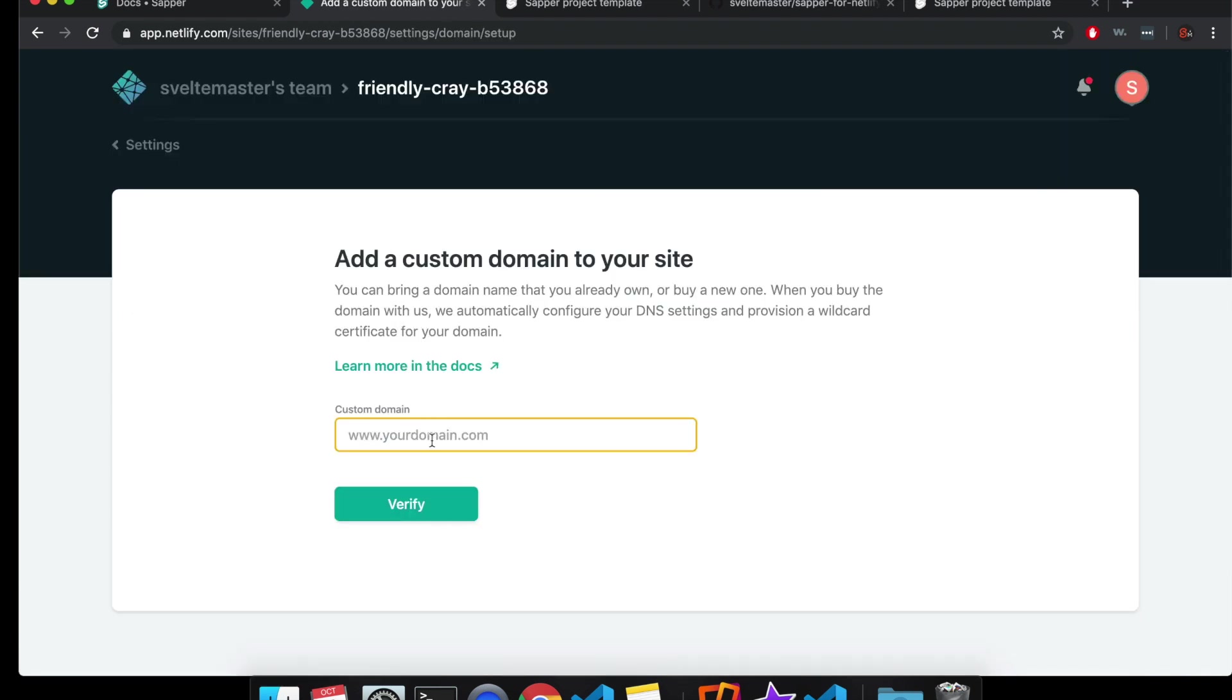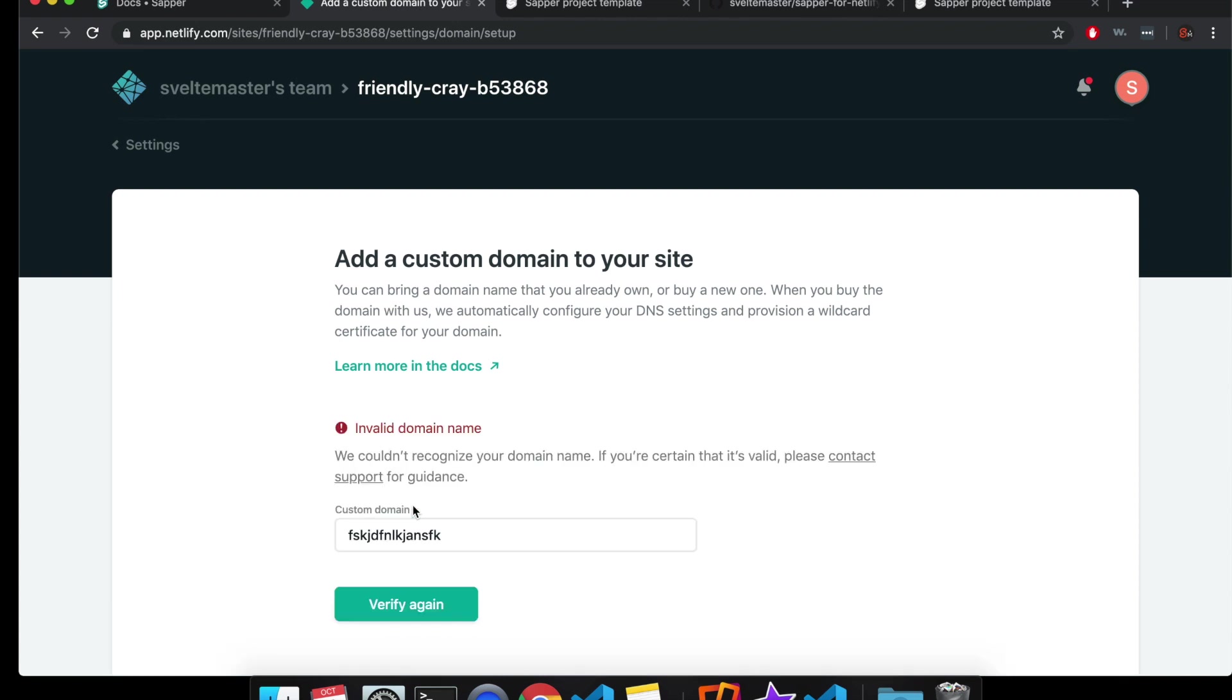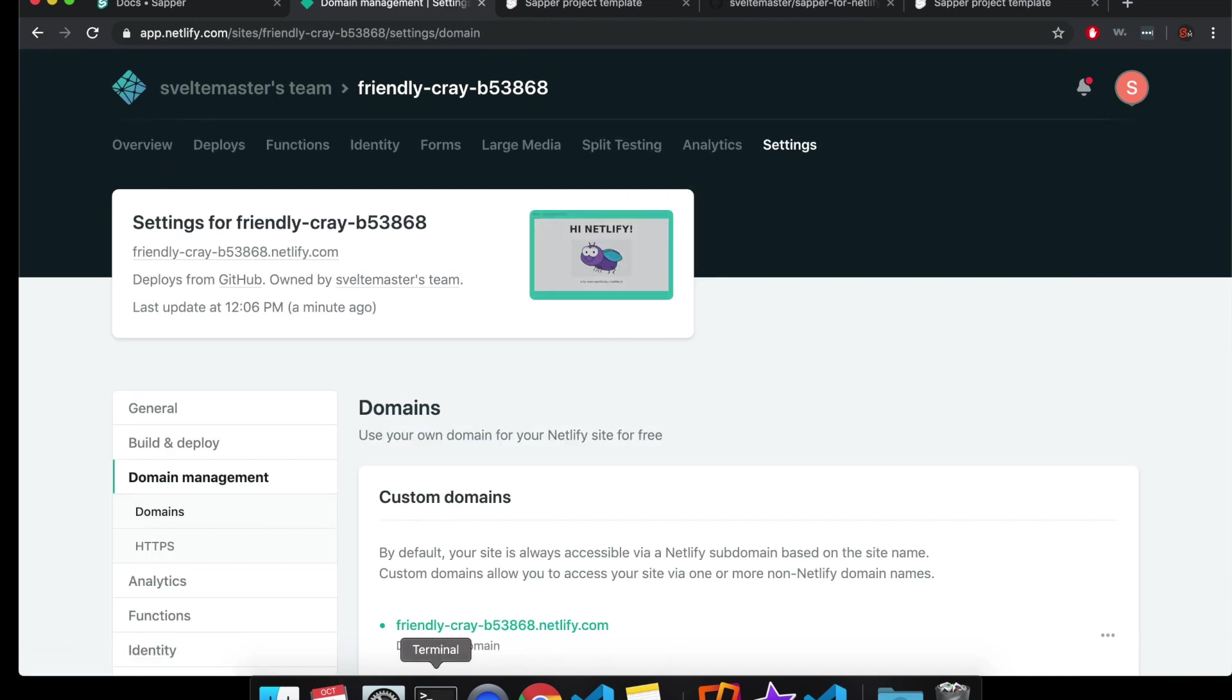If you want, you just type in like whatever you want and it'll tell you if it's available. So let's see if this is available. Oh, it's invalid. Anyway, you can play around with that. I just wanted to show you.